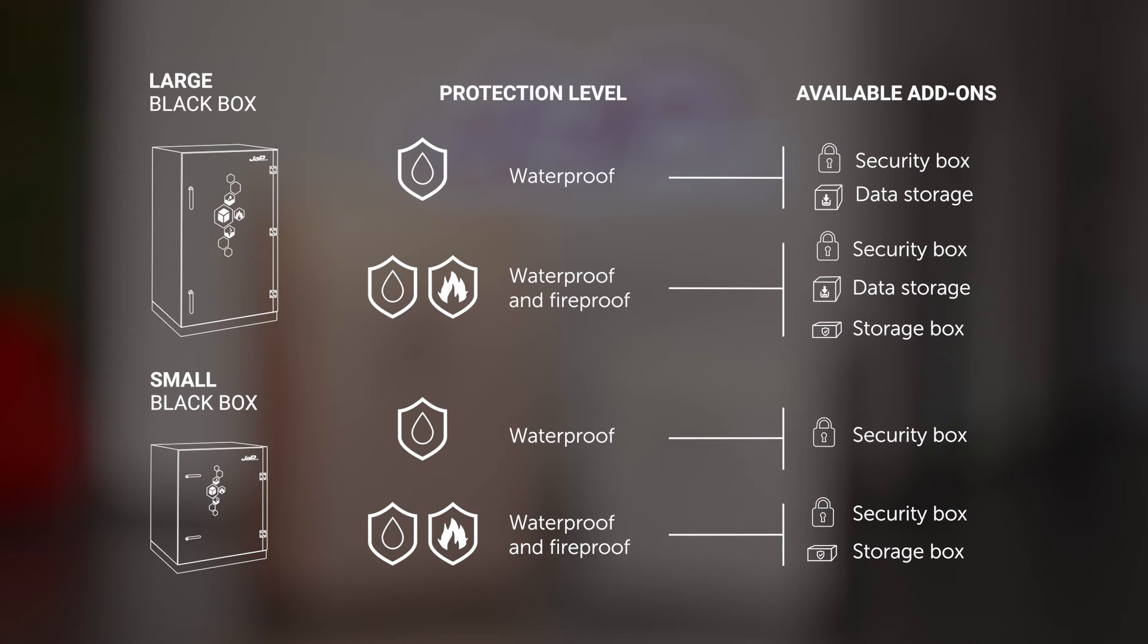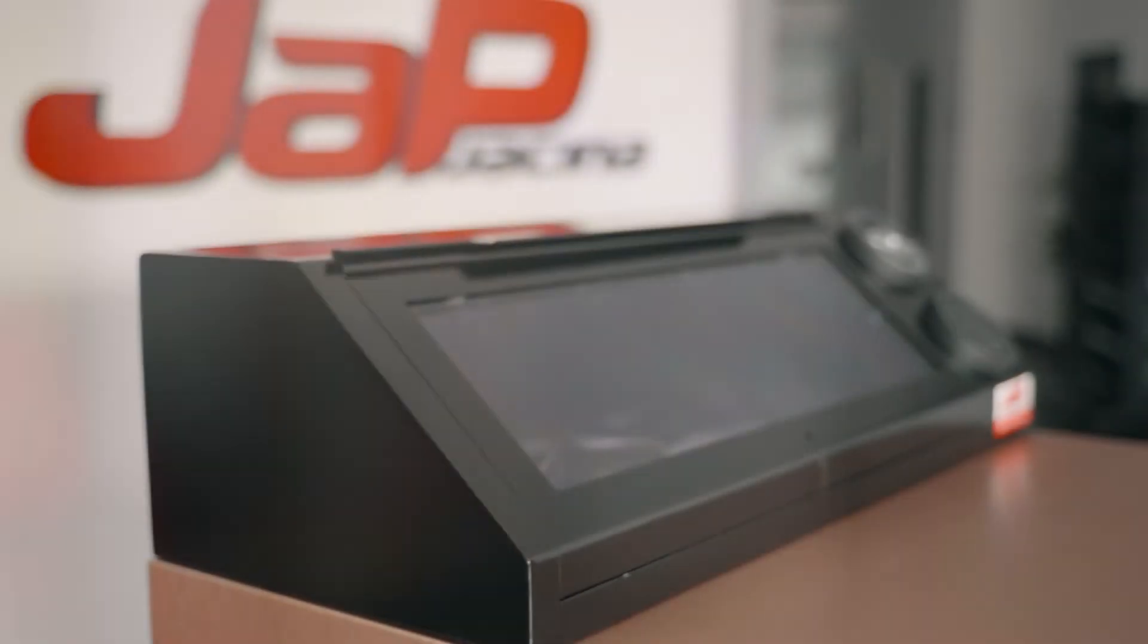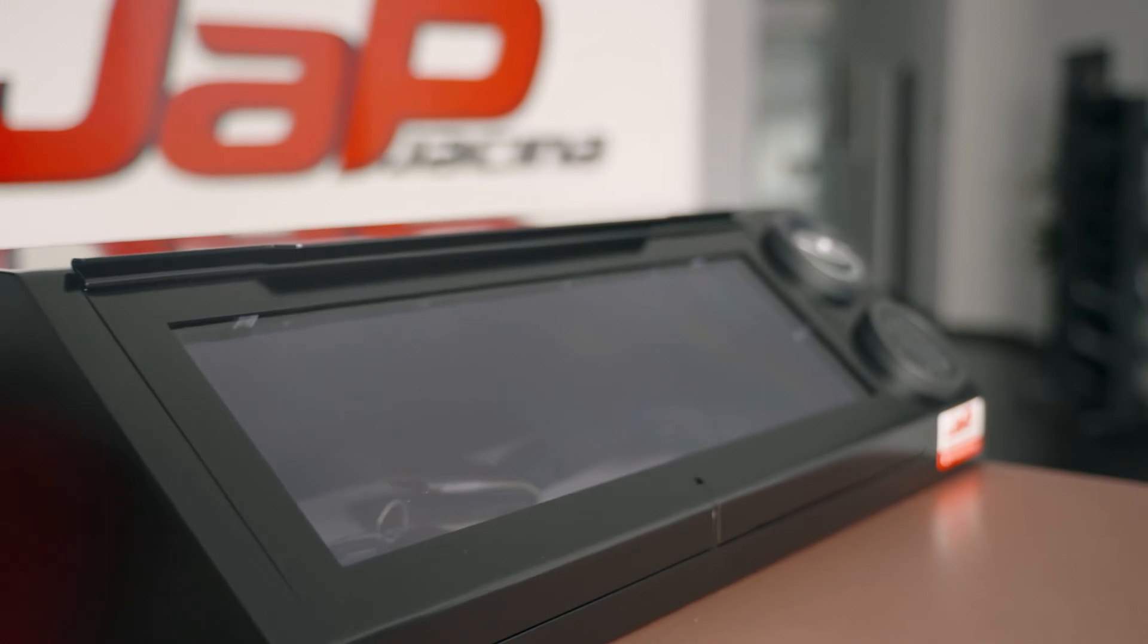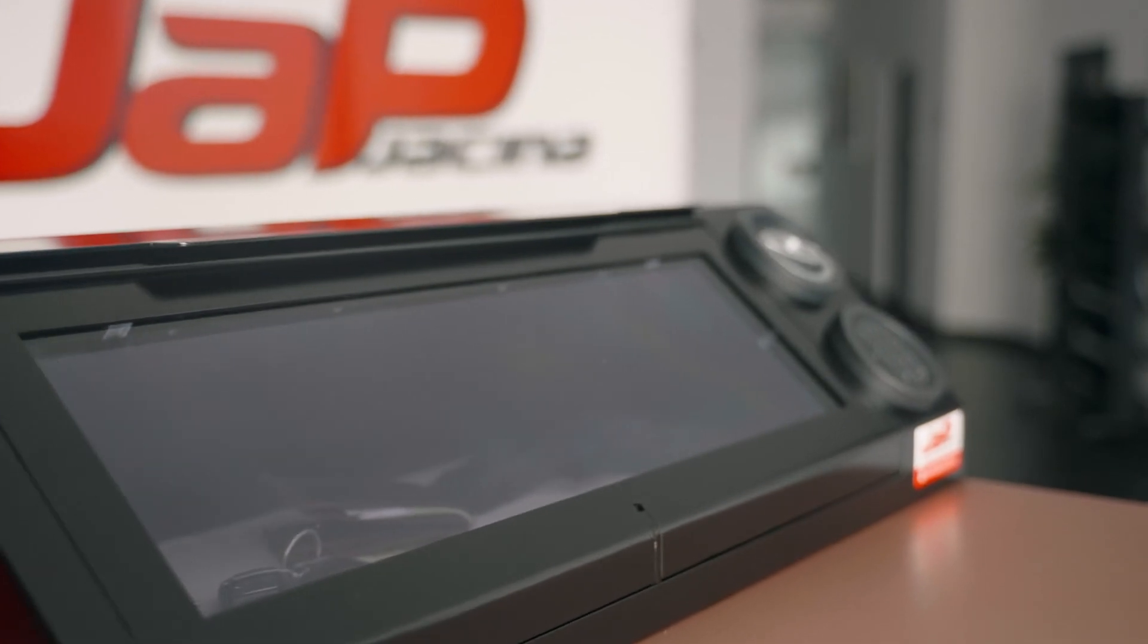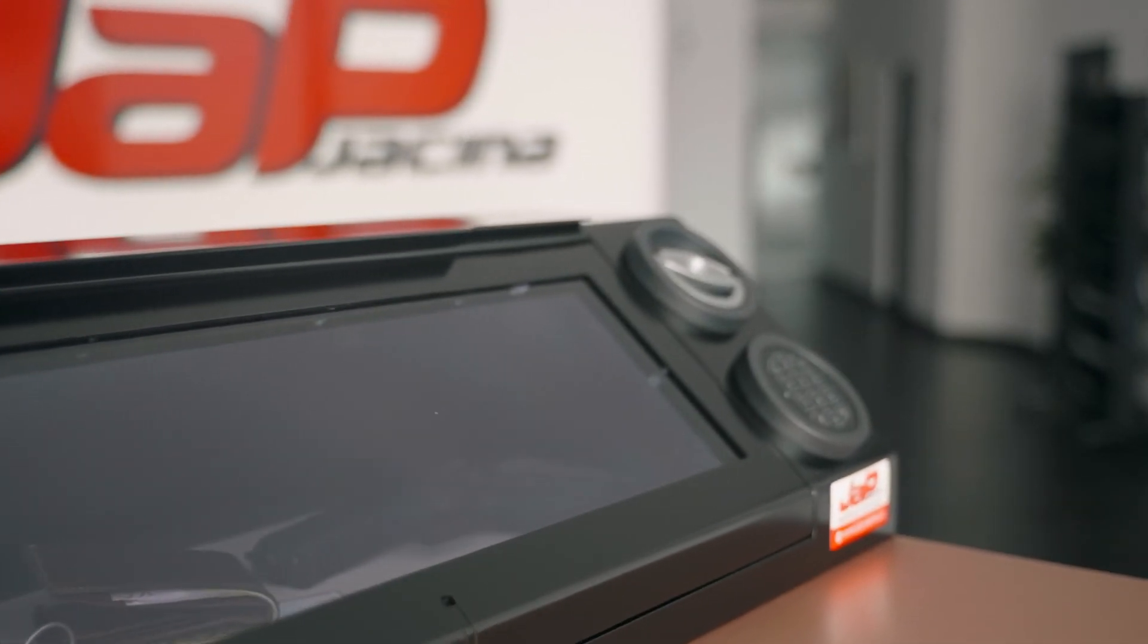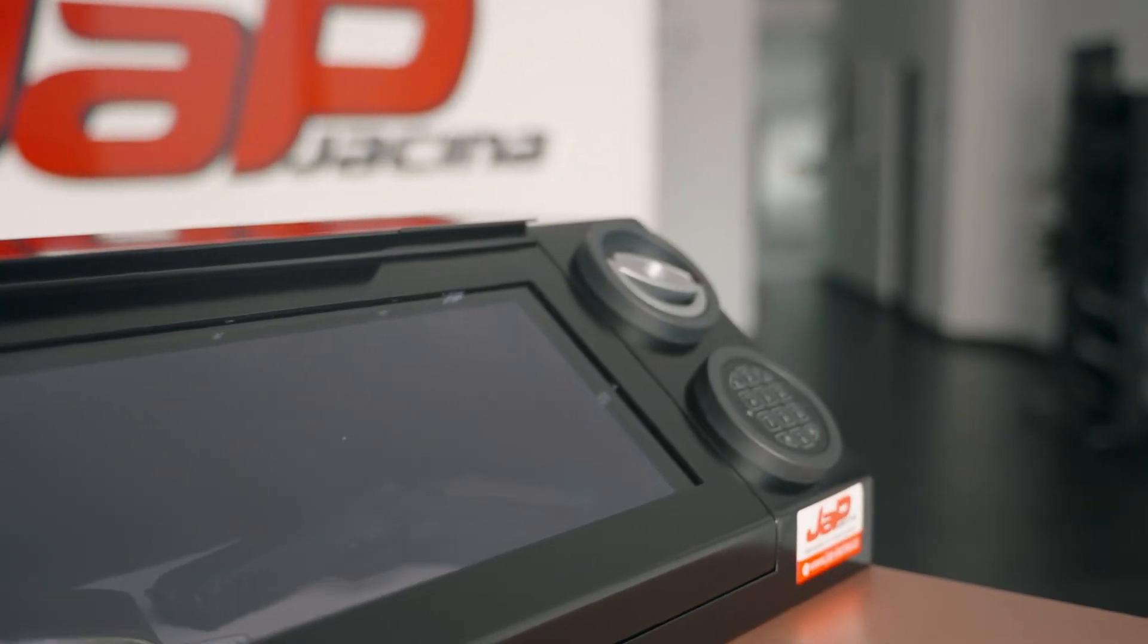In addition to the aforementioned data box and data storage, a special security box is also available, equipped with an electronic code lock and burglar proof.